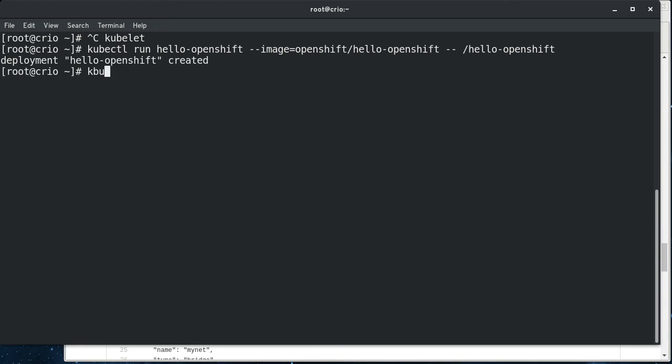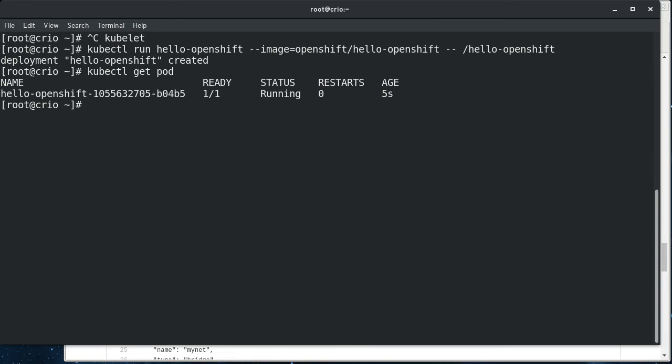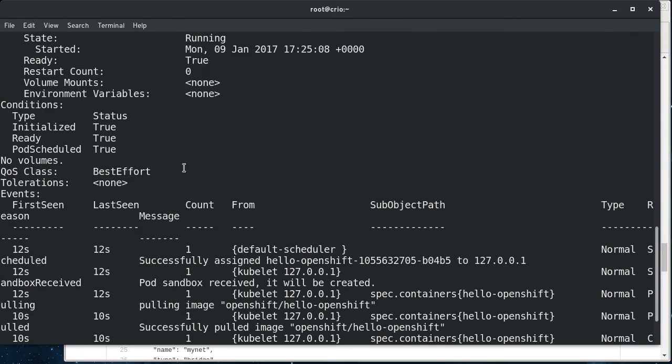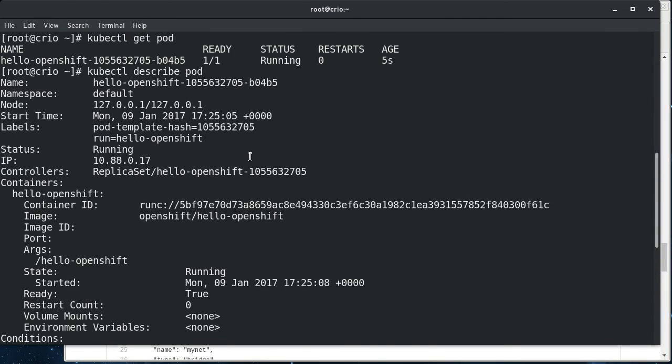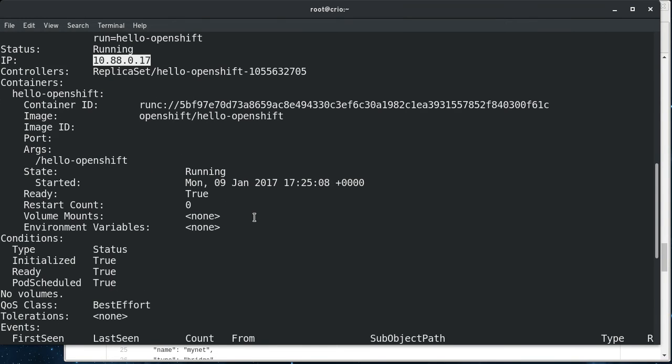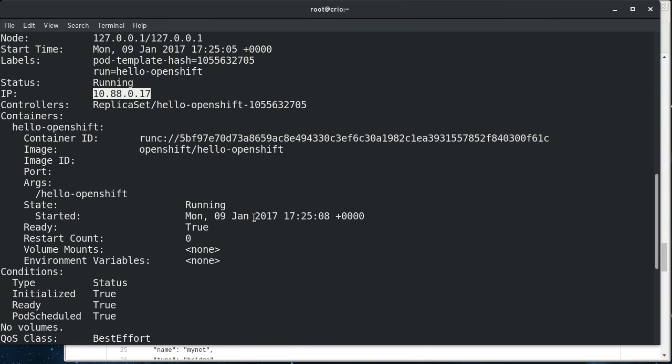And if we do kubectl get pods, we can see that hello-openshift is running here. And if we do a describe pod, you can see kind of runs off the edge of the screen here. But we have an IP address and we got a replica set and all this stuff. This looks very much like if you were running again...